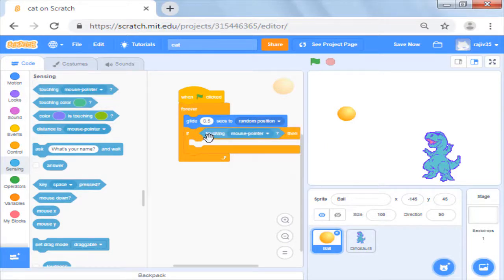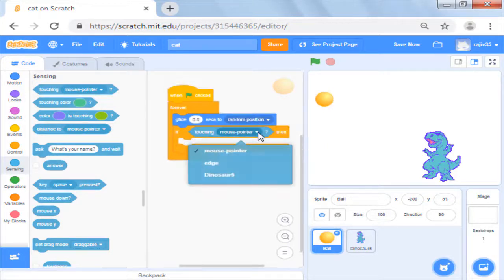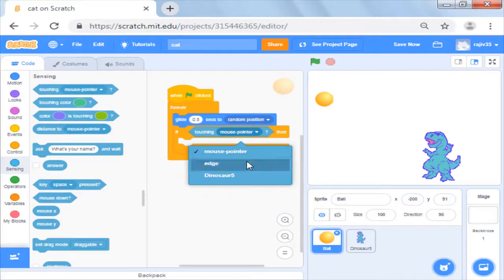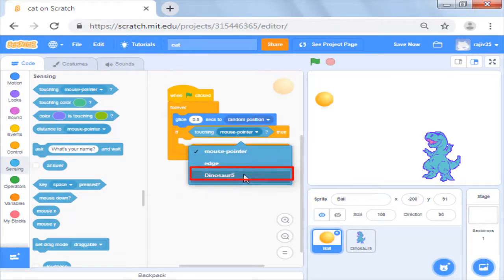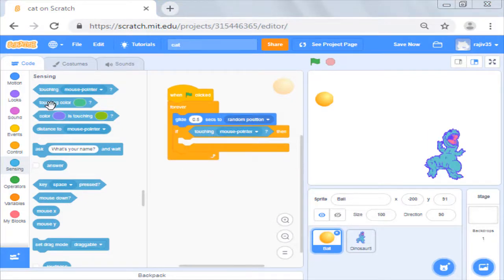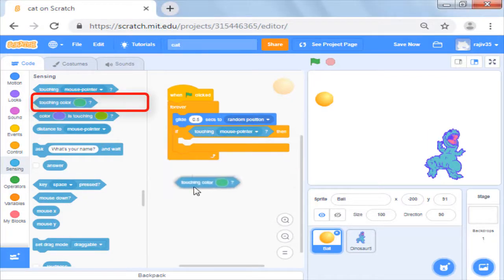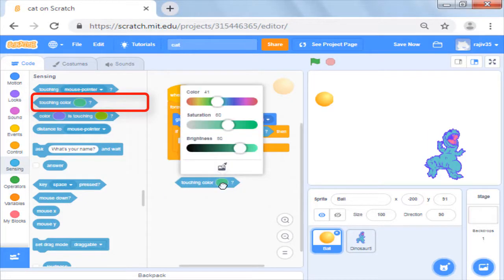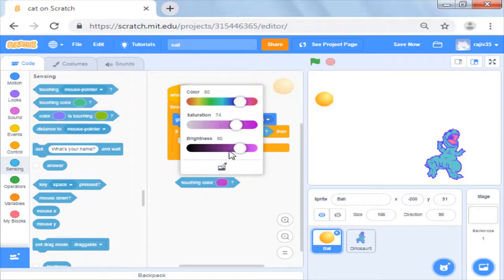You will also notice that it has a drop down and you can also use the same command in case your game was touching edges or touching other sprites. There are more commands available of touching colors which can be used in maze kind of game.